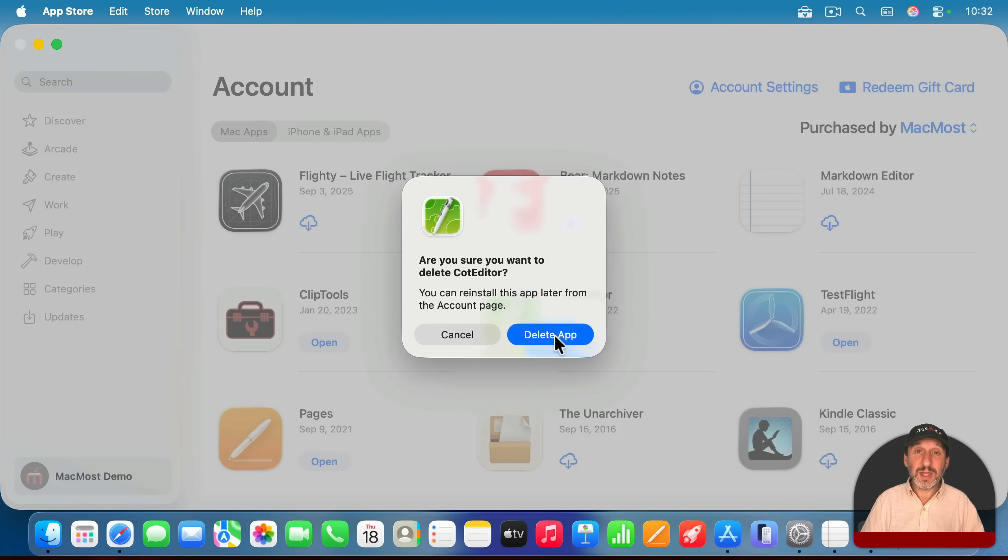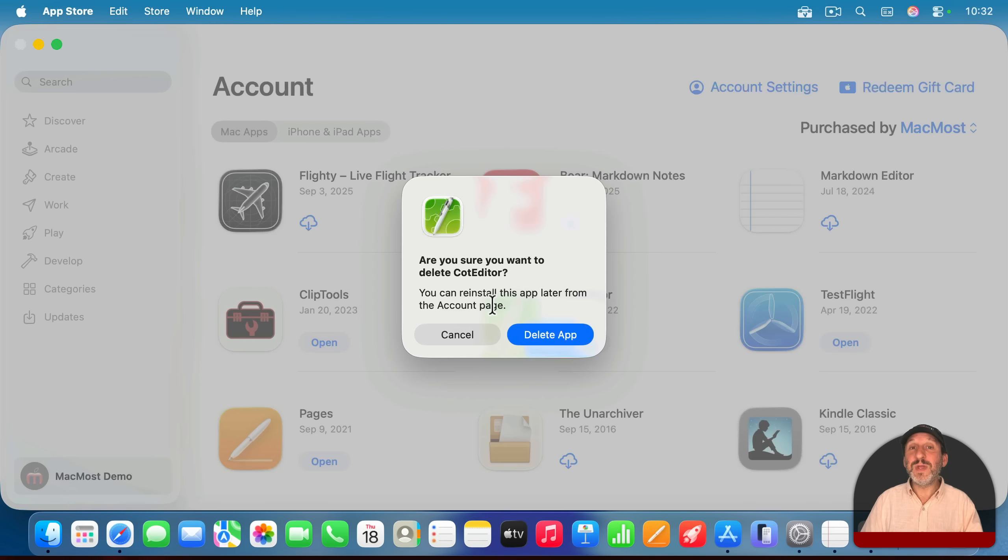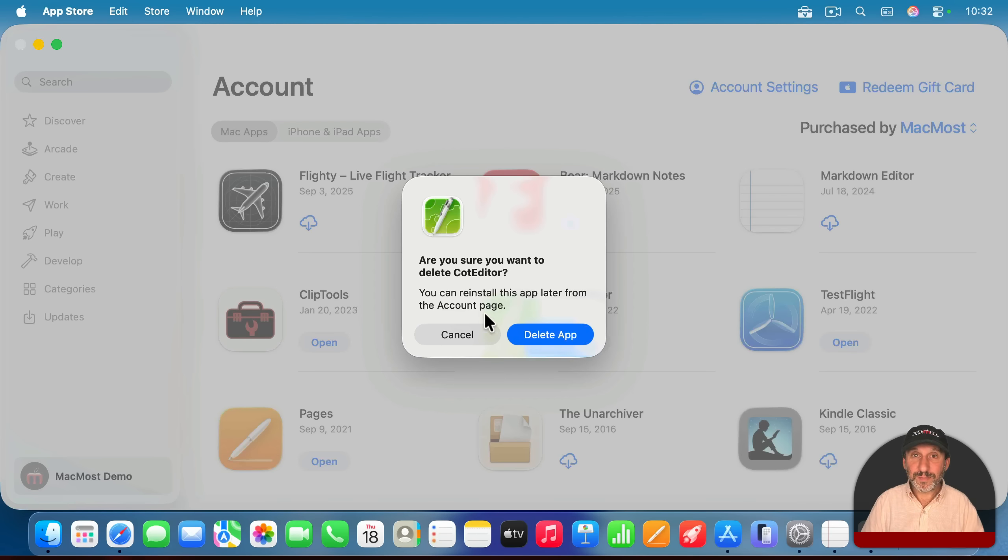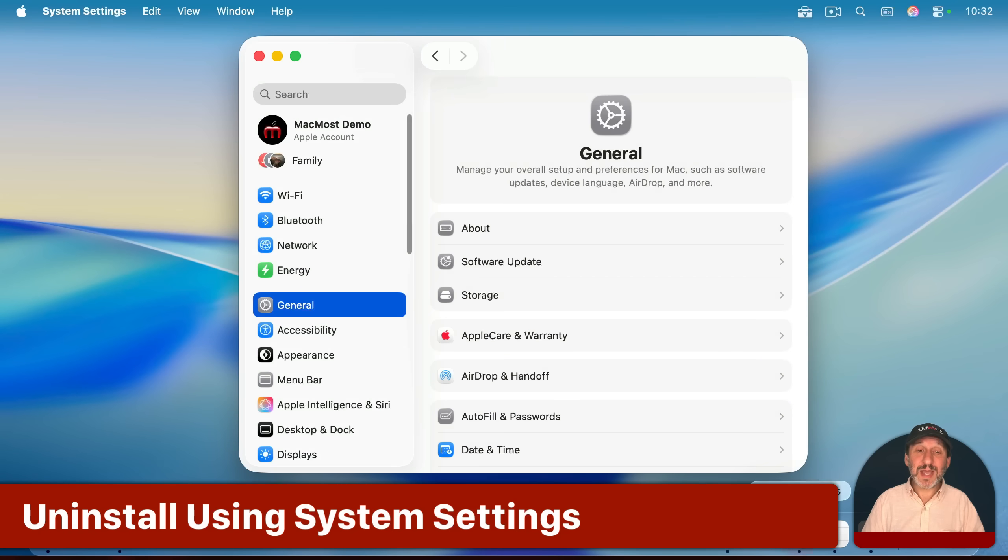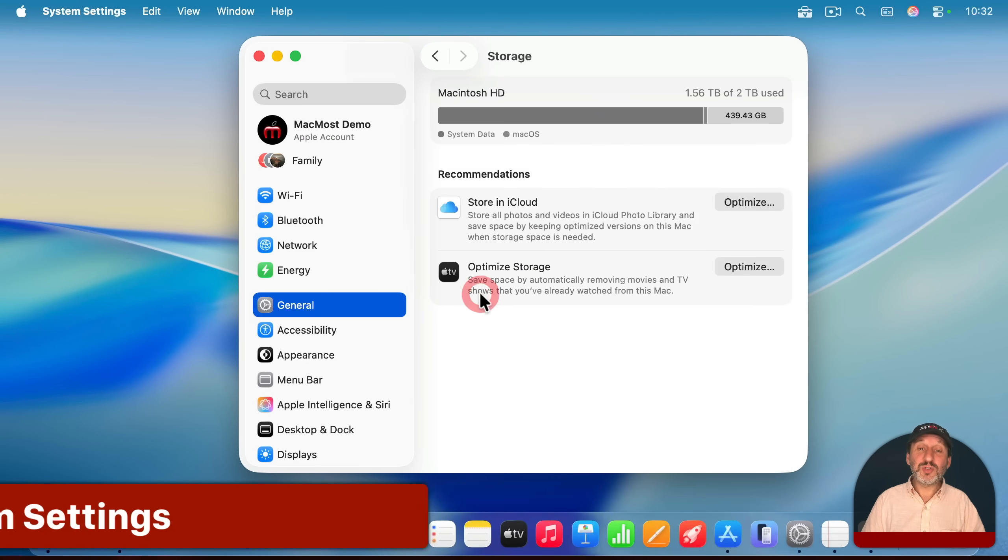And you can use this to uninstall the app. This works the same way that doing it in Launchpad did before. But another method is to go to system settings, then go to general, and then go to storage.